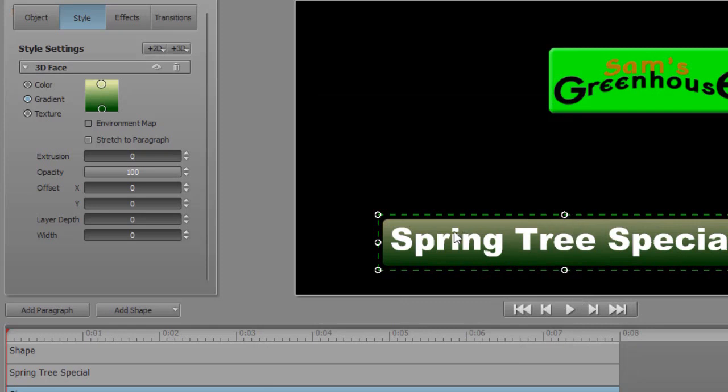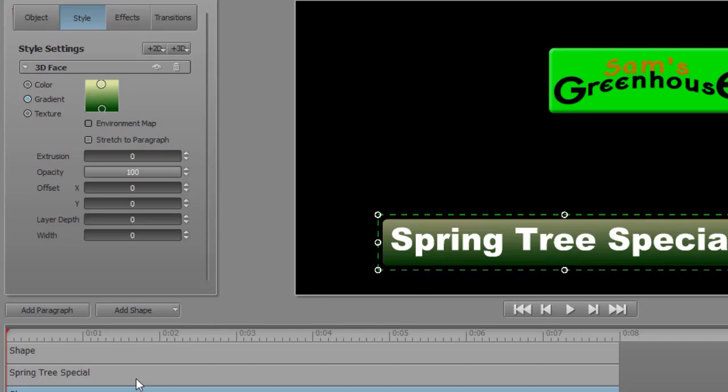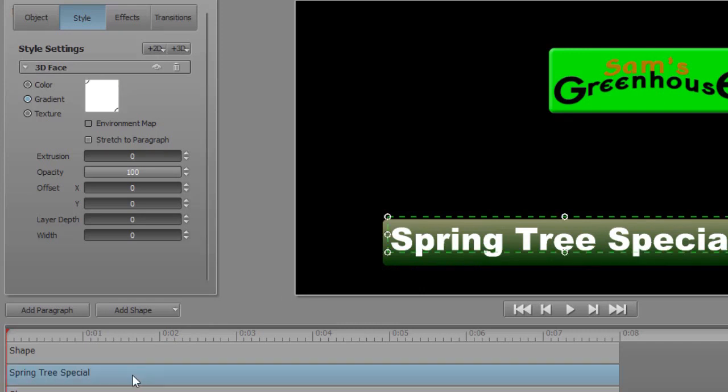Now that doesn't look too bad. So now I've edited that, put a gradient behind my lettering. You can also do other things if you want to with the letters. I'm going to click on the middle timeline, my spring tree special.